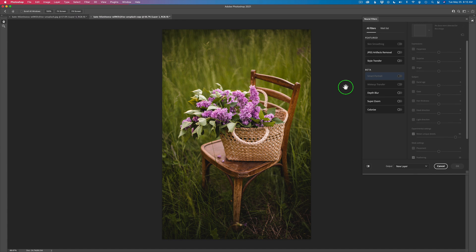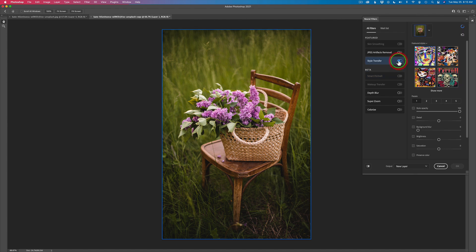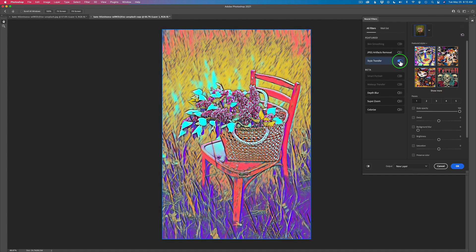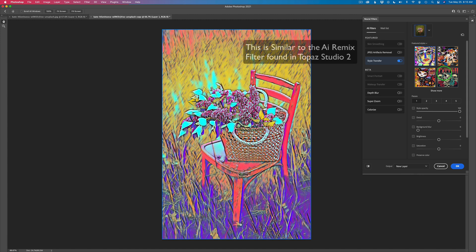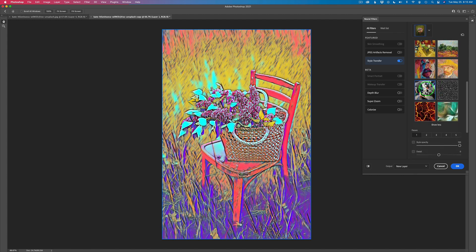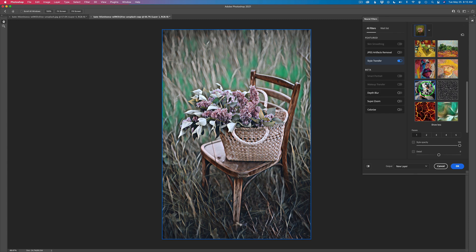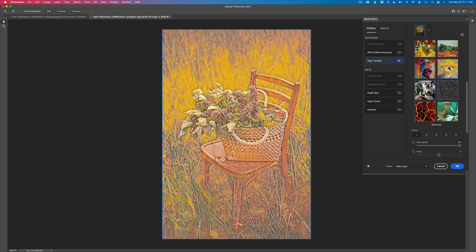We're going to use a filter in here called Style Transfer. I made a video before on Style Transfer but we're going to use it today. Click on Style Transfer and we get these really cool different painterly type looks. Right now we're seeing four different styles and it will add these styles to your image. Let's go to Show More. There's one in particular I want to work with today. You have all kinds of different styles that you can transfer your image to — that looks really cool but I'm going to use this one right here.